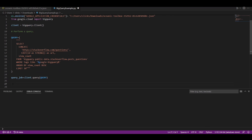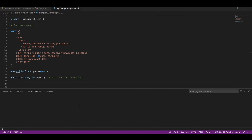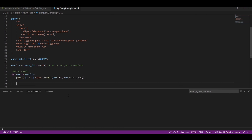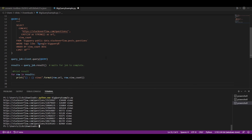Now we will wait for the query job to complete. For printing the query result, we will use a for loop to traverse through the results row by row, and then we will print the URL for the questions and the number of views. Now we will run this program in the terminal. We can see the results of our query — here are the top 10 most viewed questions on Stack Overflow containing the tag Google BigQuery. I hope this lab clearly explains the installation of Google Cloud SDK along with usage through an example code to help you get going with your interaction with Google Cloud resources. Thank you.